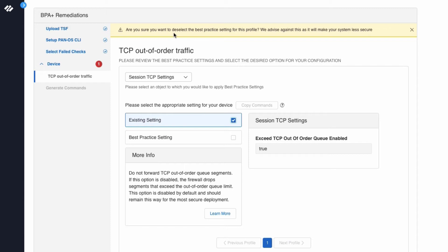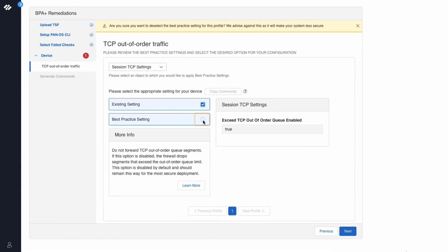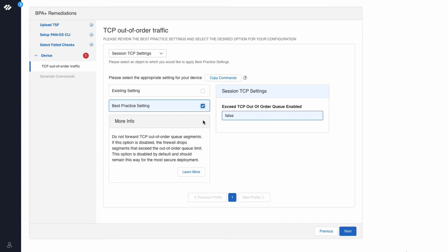You want to take action against the failed best practice check. So we will click the best practice setting and click Next.